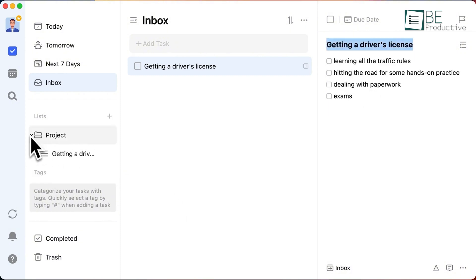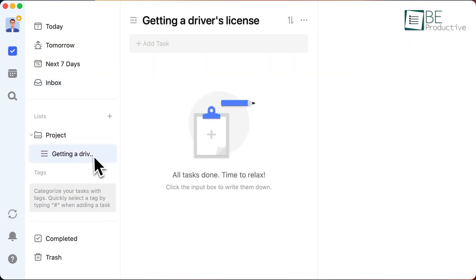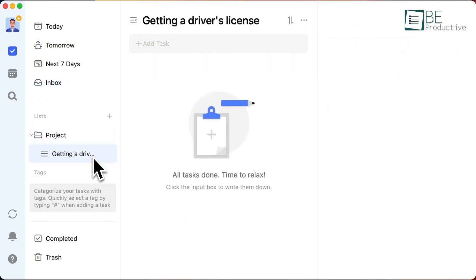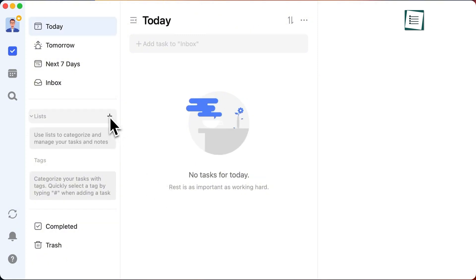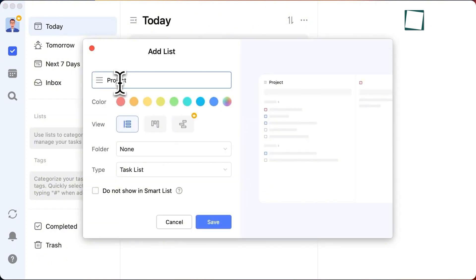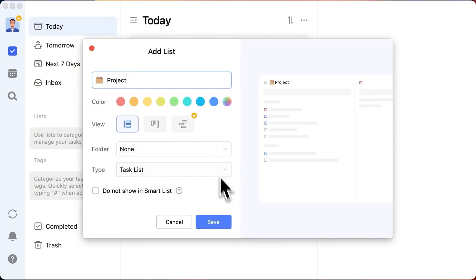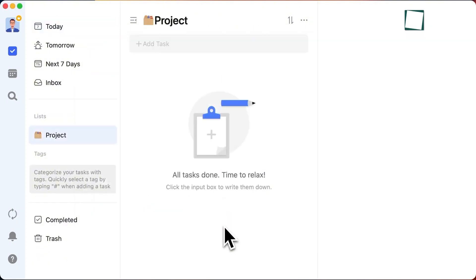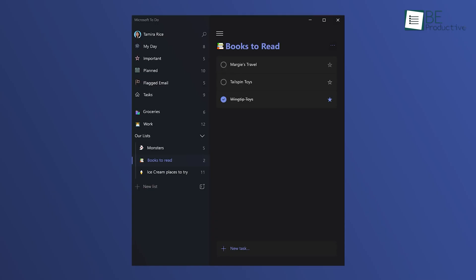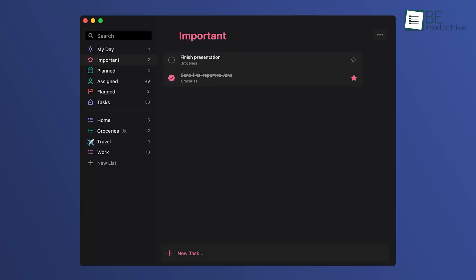In our experience, the premium features are worth it if you're someone who likes to deeply customize your workflow and enjoys the extra productivity tools, like the Pomodoro timer. But if you're content with basic task management, Microsoft To Do might be a better option since you won't be spending a dime.